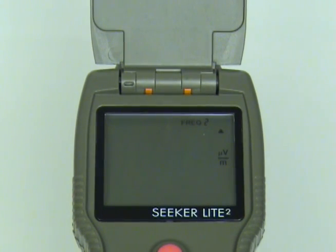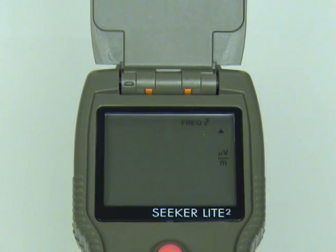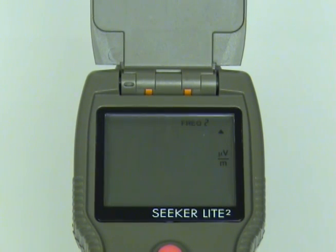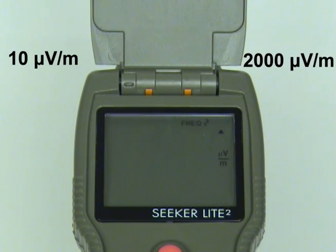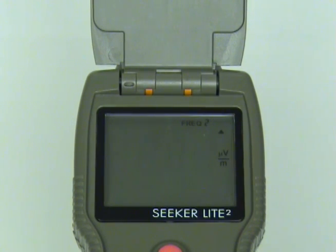The measurement mode is used to accurately determine the strength of a leak, pinpoint its location, and provide a leakage value for documentation. Measured RF leakage values can range from 10 to 2000 microvolts and are displayed in large, easy-to-read numbers. A bar graph at the bottom of the display illuminates proportionally to the strength of the leak.